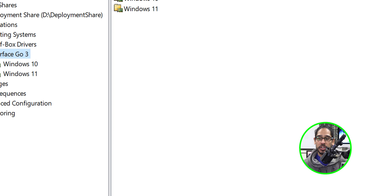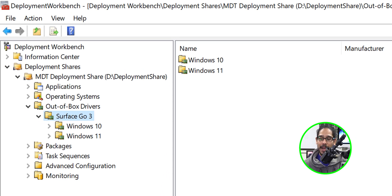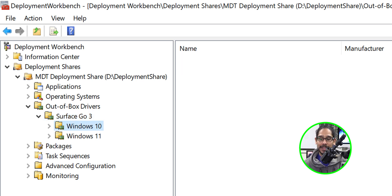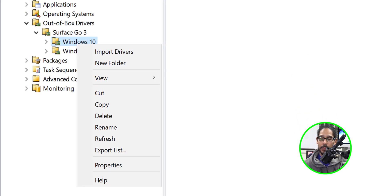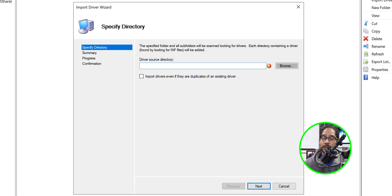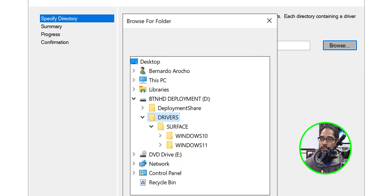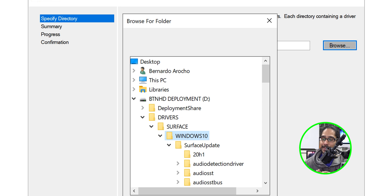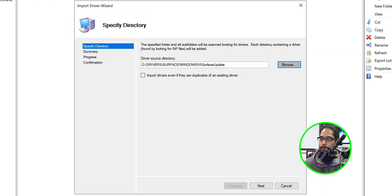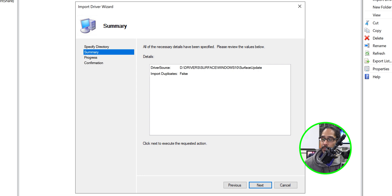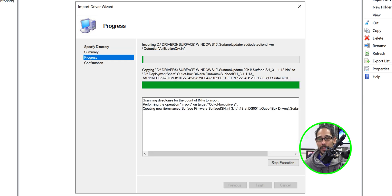Now, launch the Deployment Workbench. Under Out-of-Box Drivers, I created a folder called 'Surface Go 3', with two subfolders: Windows 10 and Windows 11. For Windows 10, right-click the folder, click Import Drivers, pick your destination, click Browse, navigate to D:\drivers\surface\Windows10, select the SurfaceUpdate folder, click OK, click Next, review the summary, click Next. It will start importing all drivers into your MDT deployment share.